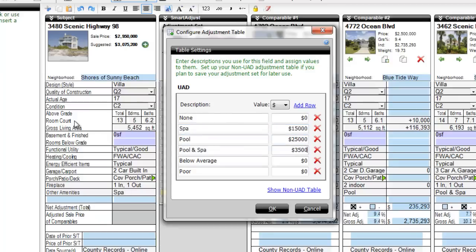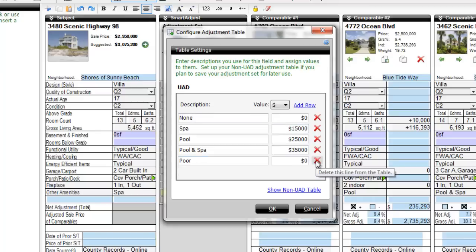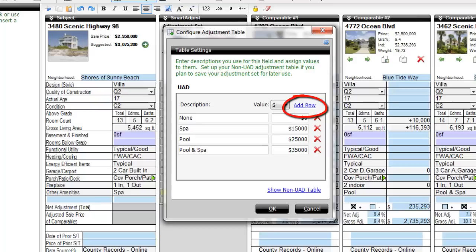Notice that we didn't need all the rows in the table, in which case we can click the red X to remove unnecessary rows. Similarly, you can click Add Row if you need to accommodate more possible responses.